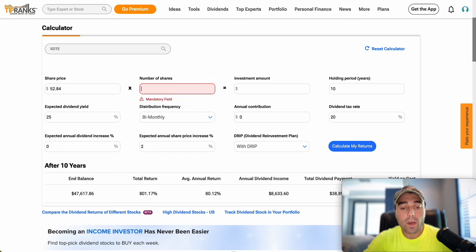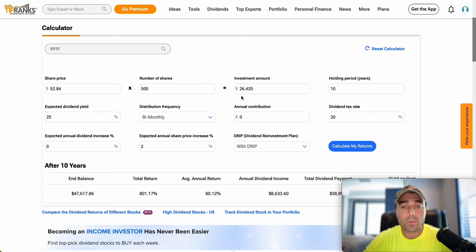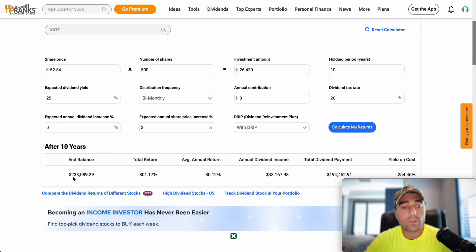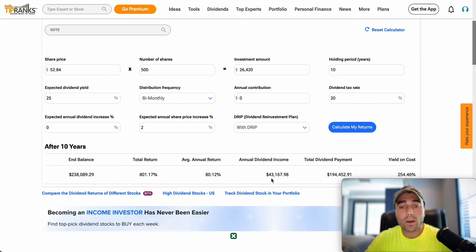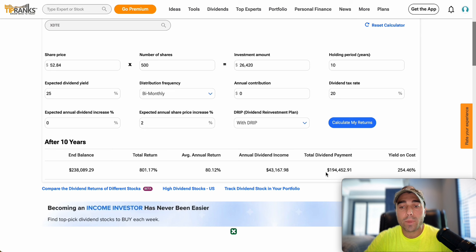Say you want to have more shares currently - let's bump it up to 500 shares at a share price of $52.84. It does get a bit pricey and is a large position, but you'd be at $26,420. After 10 years you'd have $238,000. This is just a fun calculator - I'm not advising you put all your money into this ETF or that it will increase by 2% every year or maintain that 25% dividend yield. But if all things stay equal based on what we've seen, your ending balance would be $238,000, annual income would be $43,000, and total dividend payments would be $194,000, which is an incredible amount.